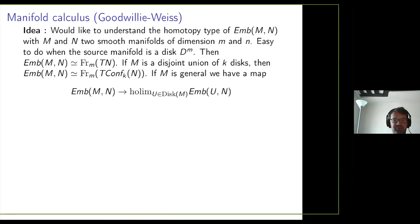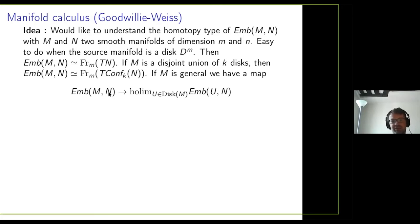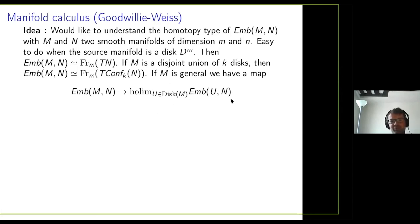We know what to do for disjoint unions of disks. In general we can try to approximate our space of embeddings by such embedding spaces. We consider the diagram sending an object in the poset Disk_M — open subsets of M diffeomorphic to a disjoint union of disks — to the space of embeddings of U into N. Then we take the homotopy limit over this poset. Any embedding, by restriction to disks, gives a point in each of these spaces assembling into a point in the homotopy limit. That's the idea of manifold calculus: compute the space of embeddings by studying this approximation, a complicated homotopy limit of well-understood spaces. By a theorem of Goodwillie-Klein, if the codimension is at least three, this map is a weak equivalence.